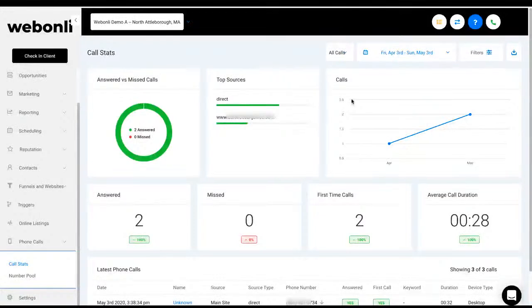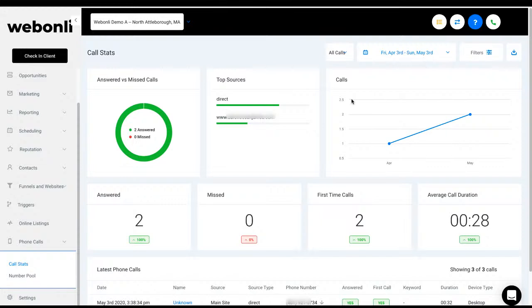All right, so in this video, I want to go ahead and talk to you about call tracking. So once you have all the call tracking set up, this is some of the data that you're able to track.